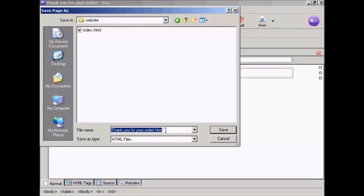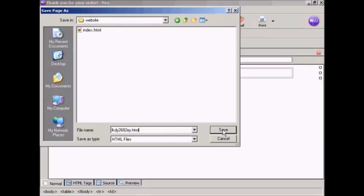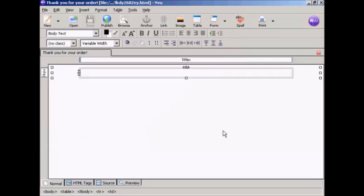What I usually do is just give it a random name, a random collection of letters and numbers. Just do that. And that makes it very difficult for somebody to hack into it and find my download page. And click on Save.